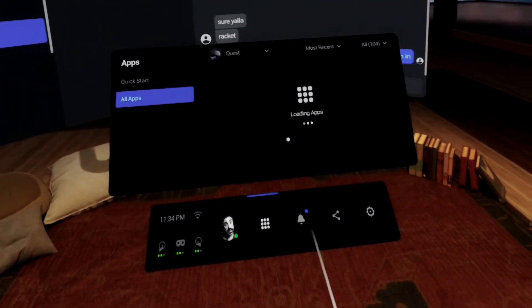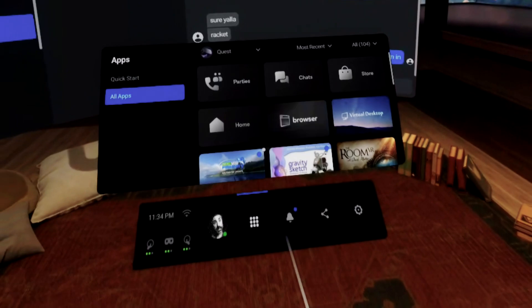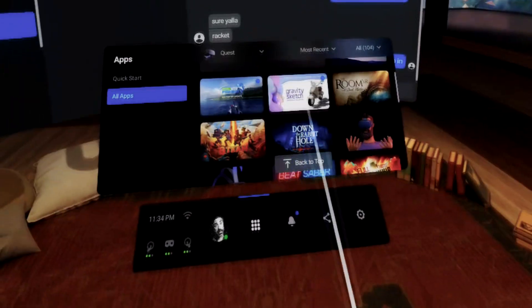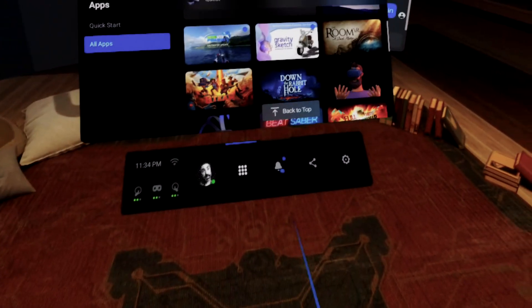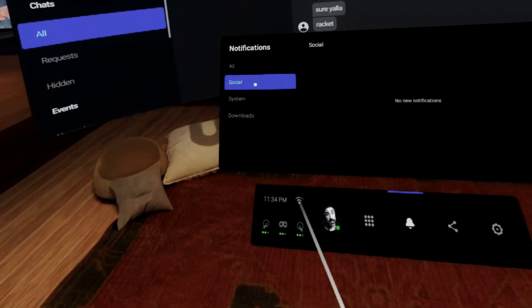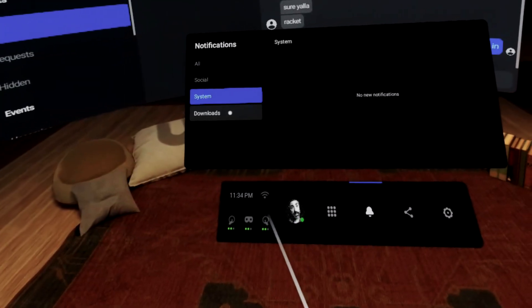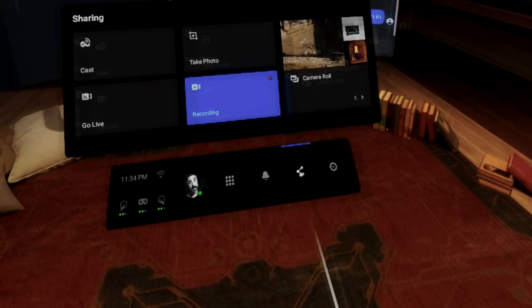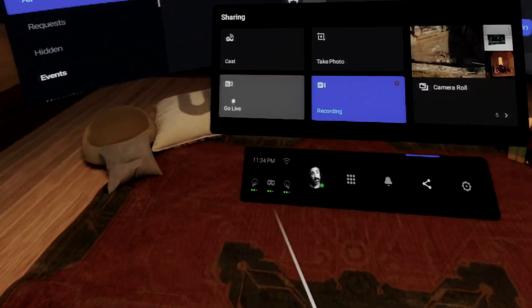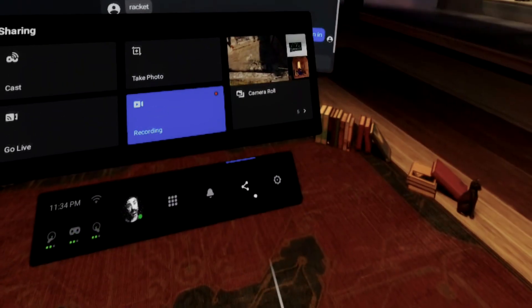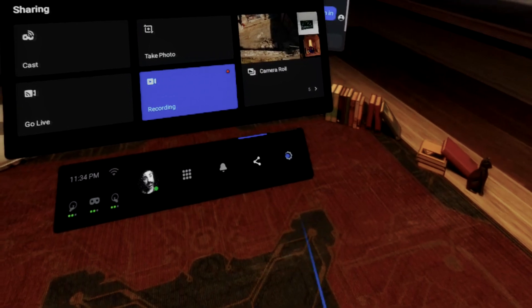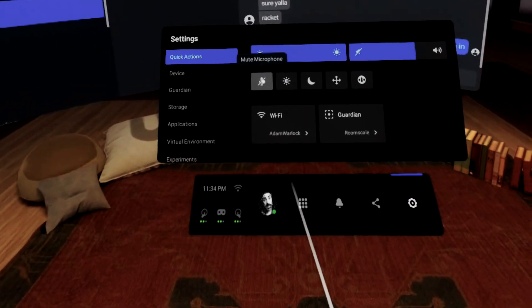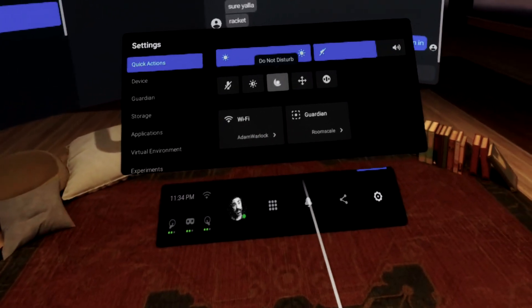You've got your notifications divided into all the categories that are most useful. You've got your sharing icon that immediately gives you casting, photography, go live, and video recording. And you've got your settings menu with all these nifty new icons.